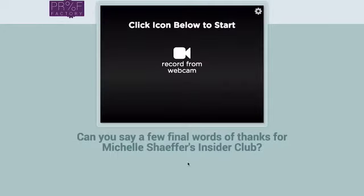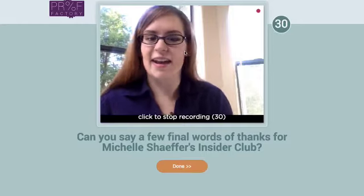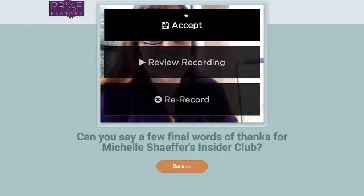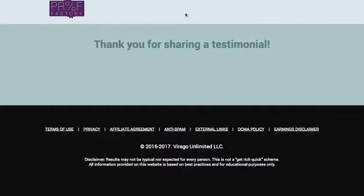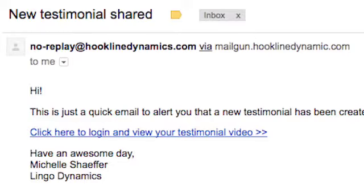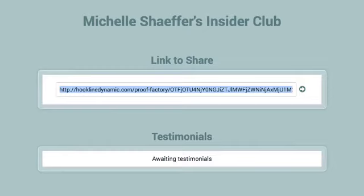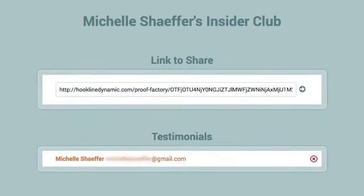Hit accept and the next question is the final one — where you'd share a few final thoughts about the program, service, or person. I click the last video to stop, hit accept, and that's it. They see a thank-you page, you get an email saying you've got a new testimonial, and you can access it. It adds it to this page for you — you can see how easy this is for you as well.